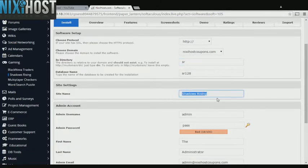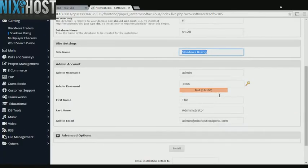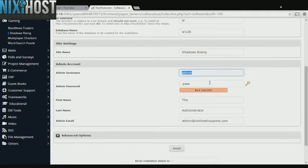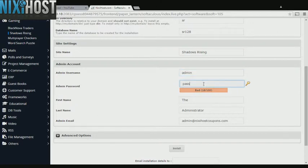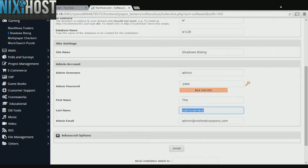Enter a name for your game. Enter an administrative username, password, the administrator's real name, and the administrator's email address.